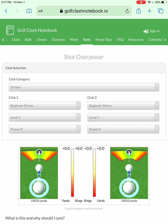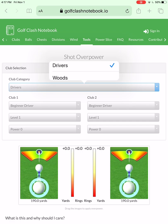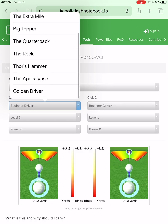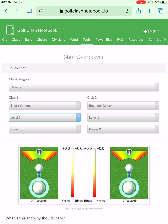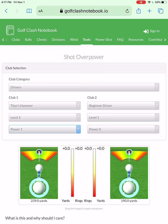They only have two options: drivers and woods, which makes sense — you're not going to really be overpowering your thorn very much, though occasionally you have to. So let's go for drivers. Select your type of driver — let's go to Thor's Hammer, level five, and power one. I've done these charts based on power one. The numbers do change very slightly from one to three, and then four and five have their own numbers. It's not going to matter that much, so I just decided to go power one across the board.